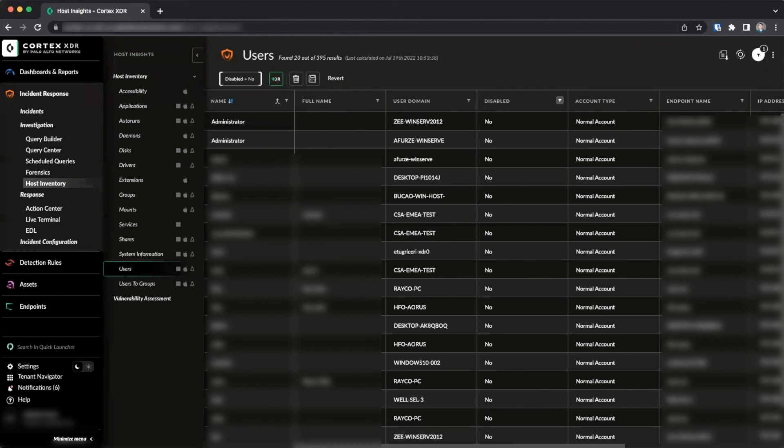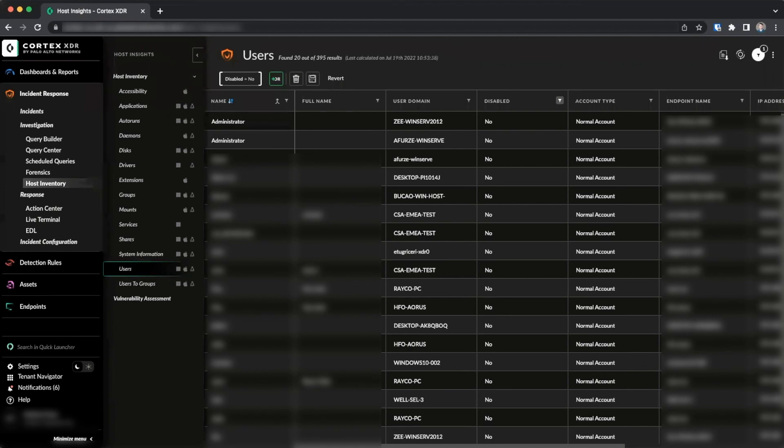While investigating an alert, incident responders can also refer to this data to determine if configurations of an endpoint may allow an exploit to occur, identifying where malicious software may be installed, or determine where a malicious account has been created, just to name a few cases.